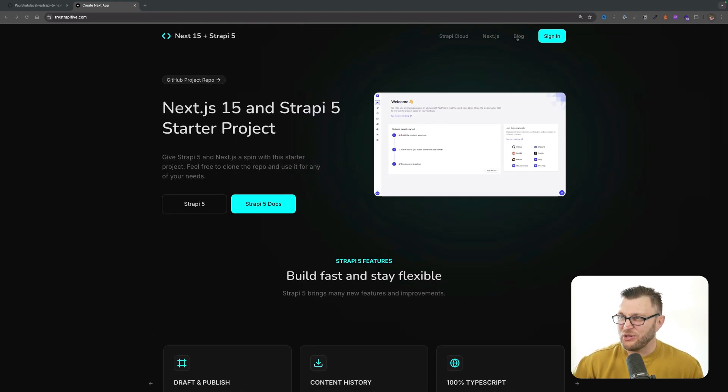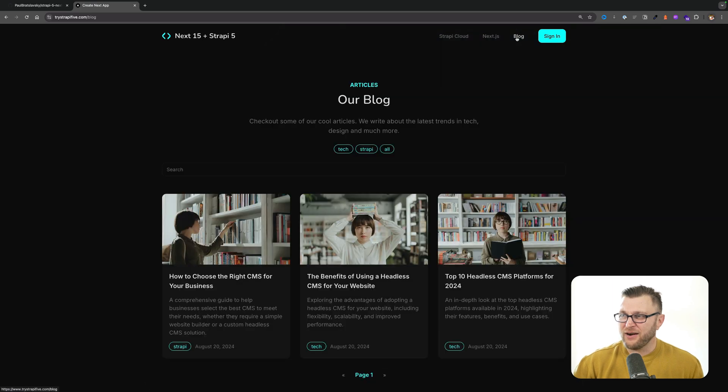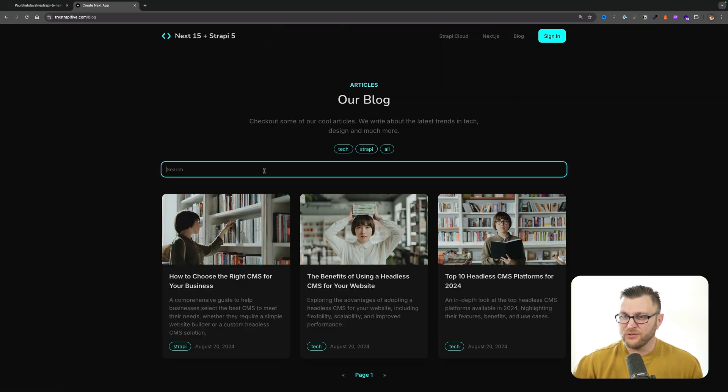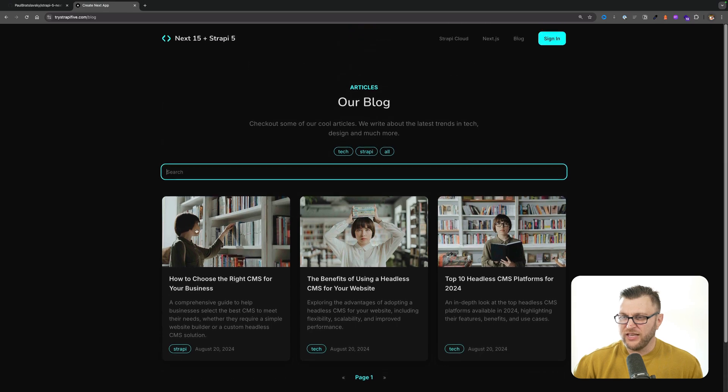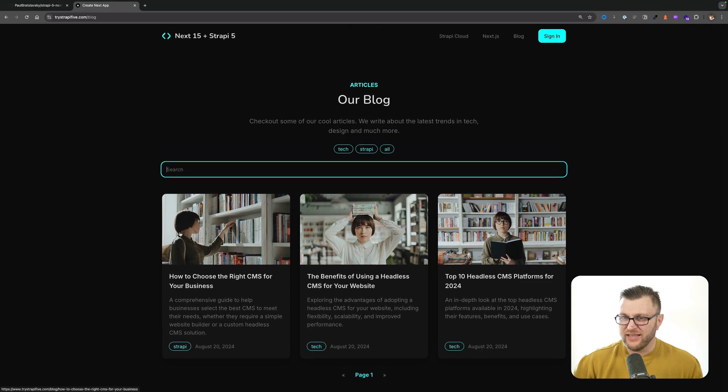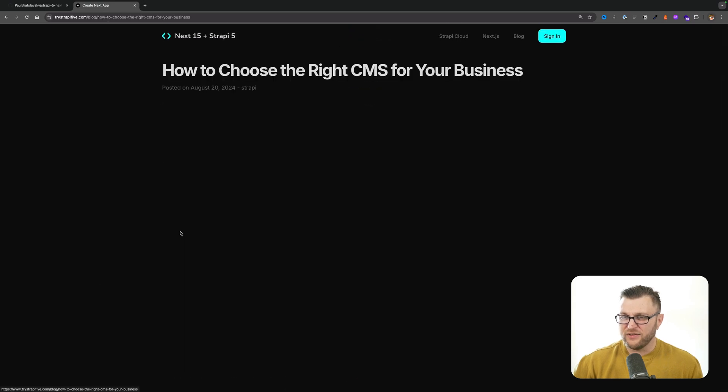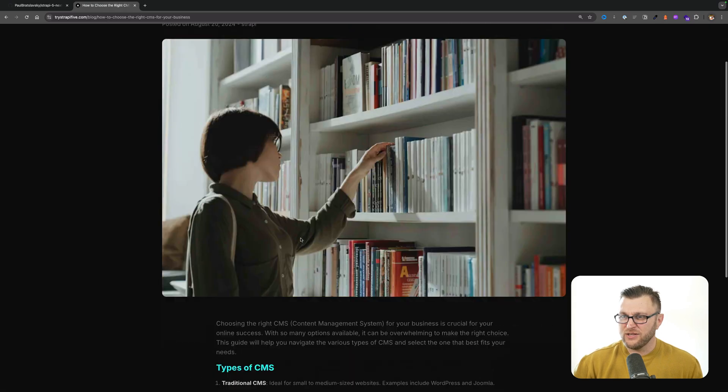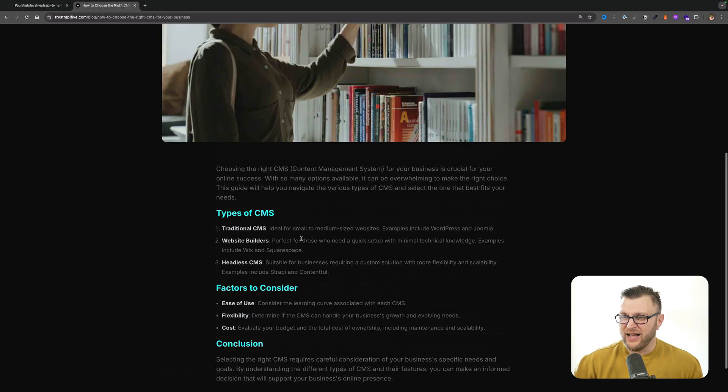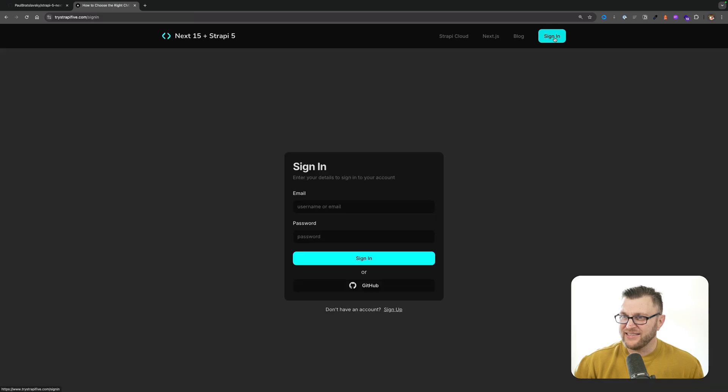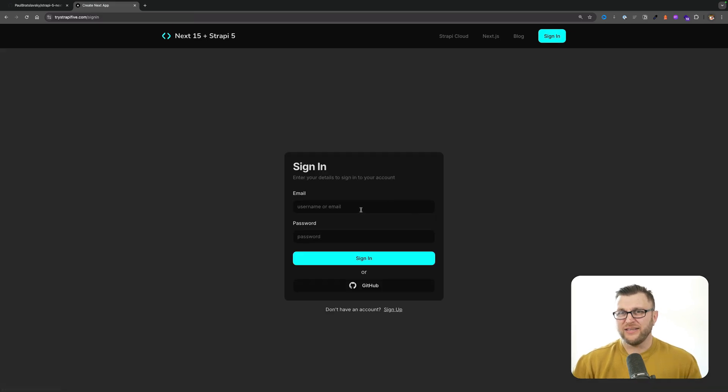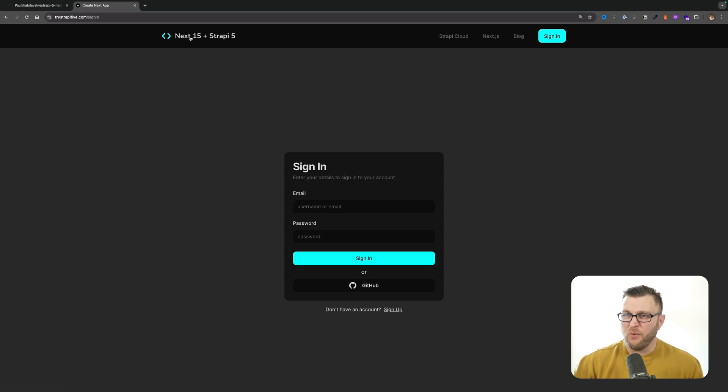If you're surprised by that I don't know what to tell you. We have our blog section here that has our blog posts, our search, our pagination. You could click on each individual blog post to load the content and we also have a sign-in example of how to log in as a user and show you how to protect your routes with a dashboard.